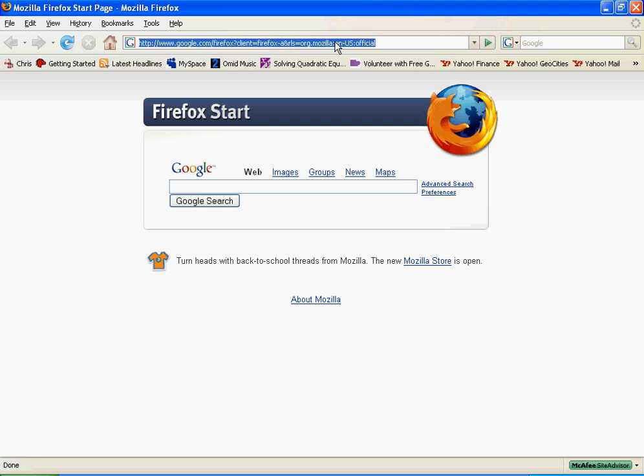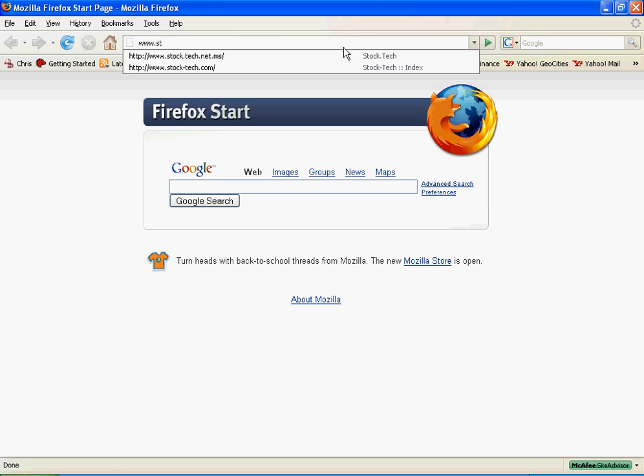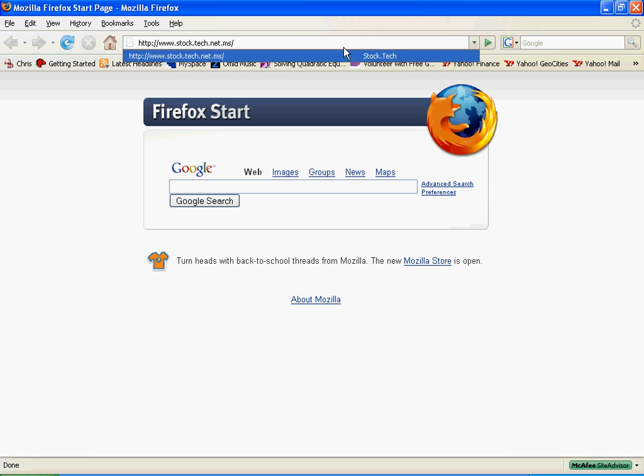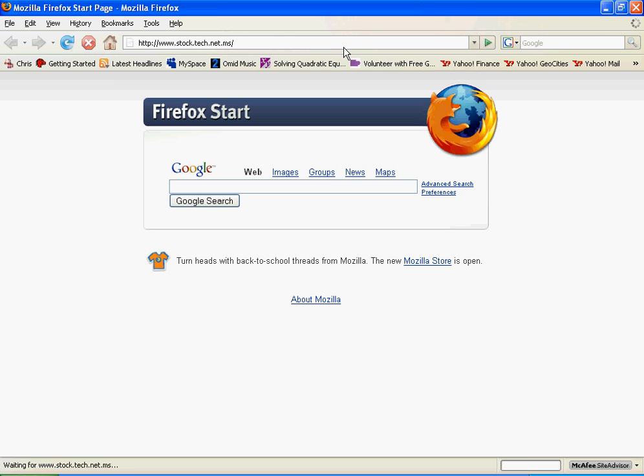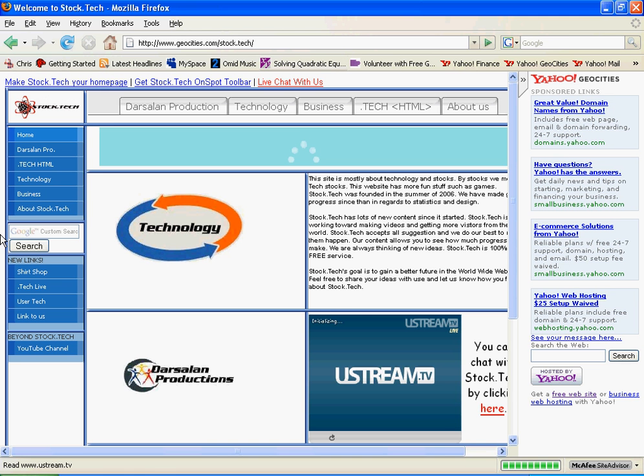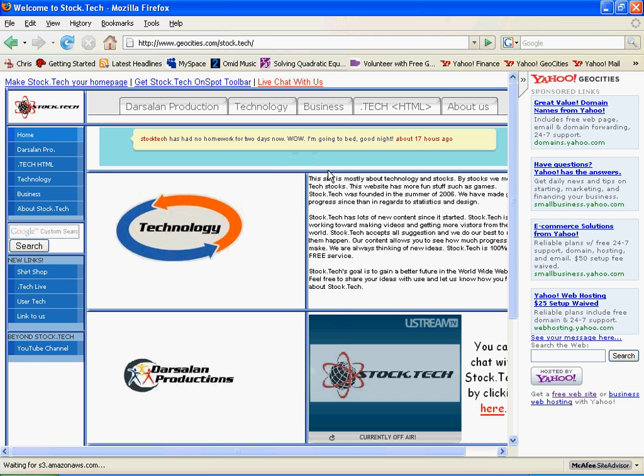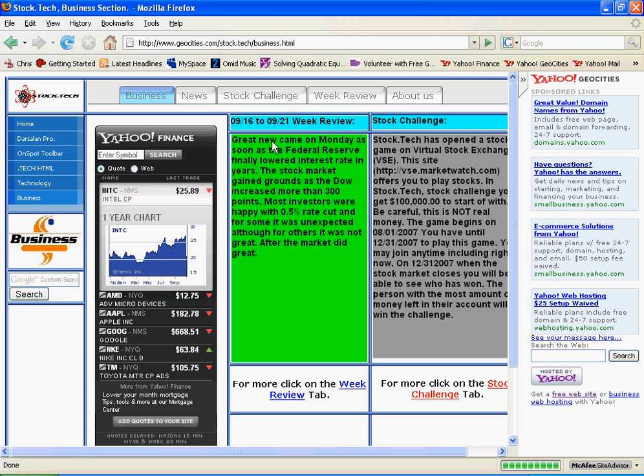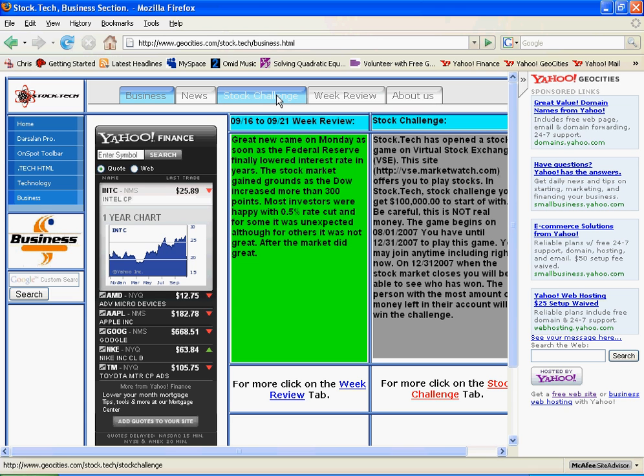So first, you can start off by going to www.stock.tech.net.ms. After the page loads, just click on the business section and go to the stock challenge tab.